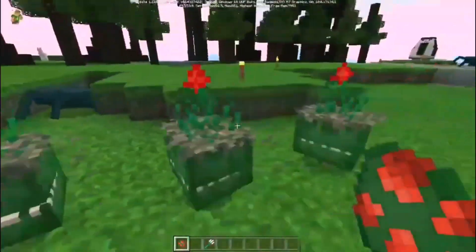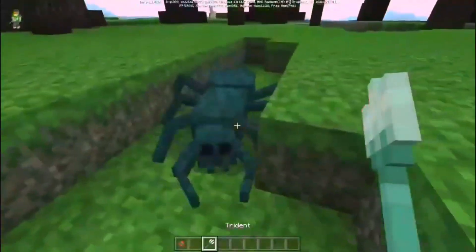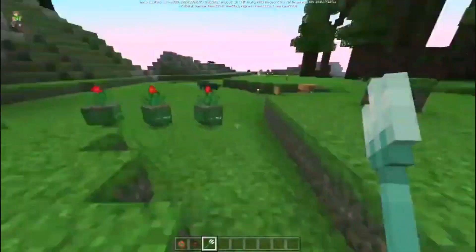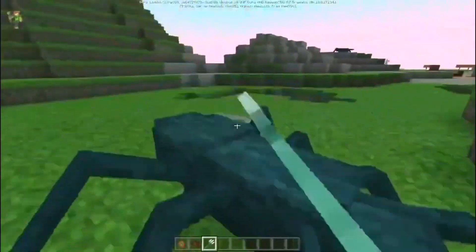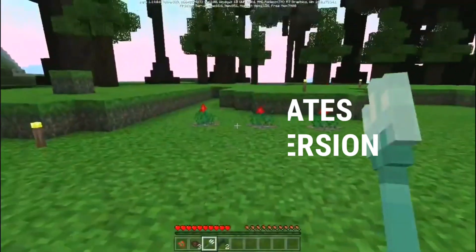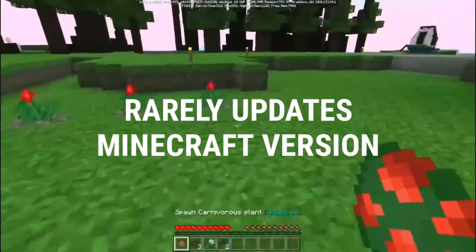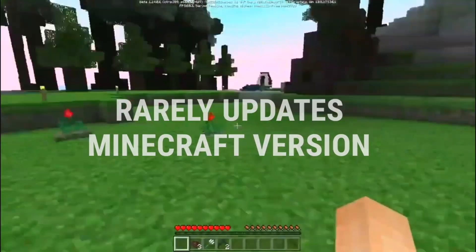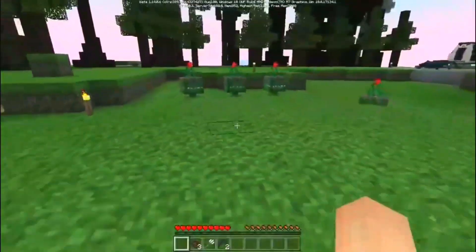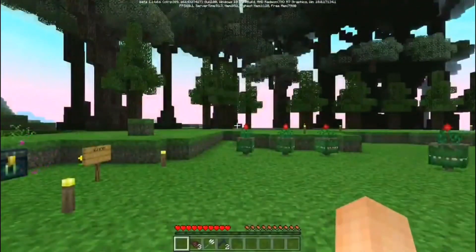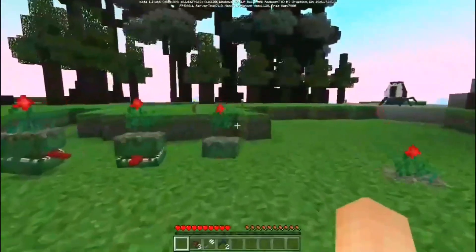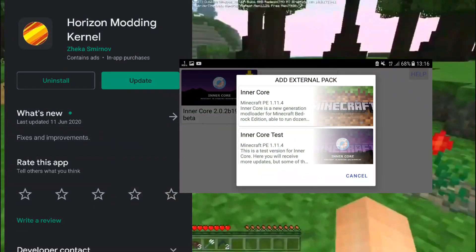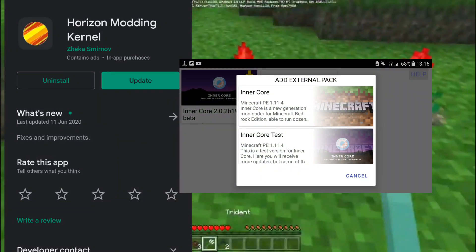Block Launcher is updated to the latest version very often, unlike Inner Core, which is rarely updated. The last version I checked is 1.11. However, it is still being actively developed inside the Horizon Modding Kernel. You can download it on the Play Store to install the latest version of Inner Core.